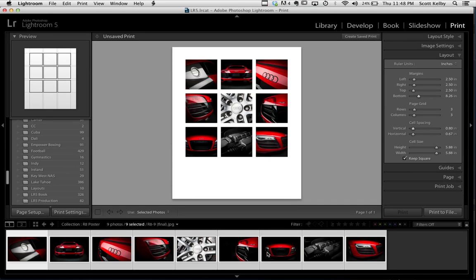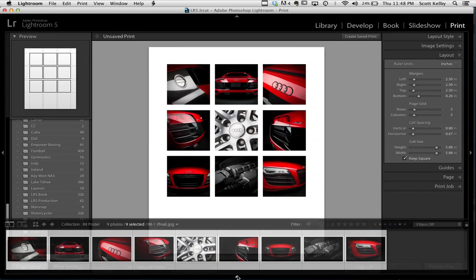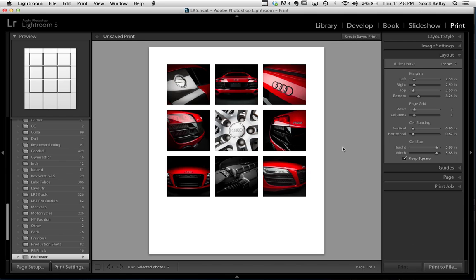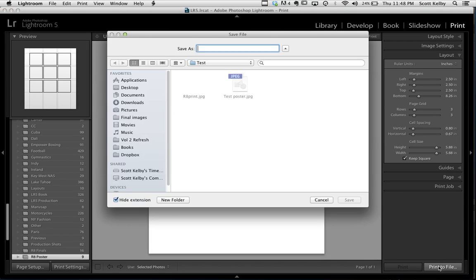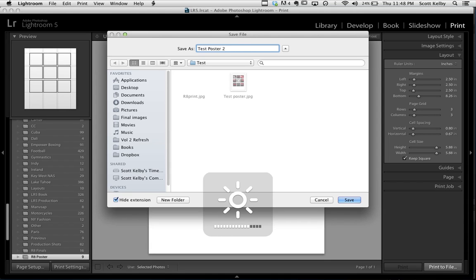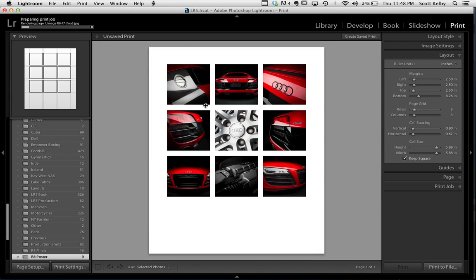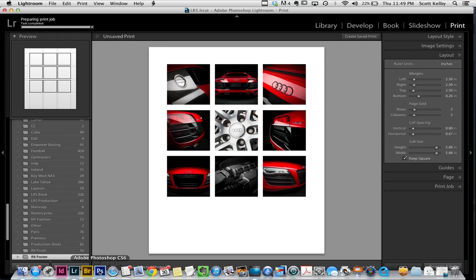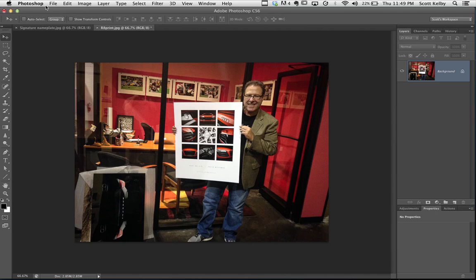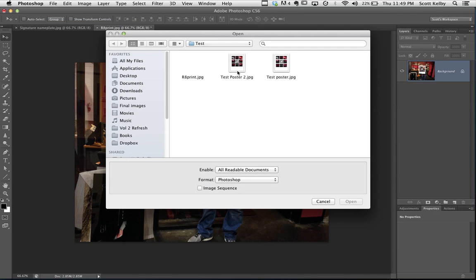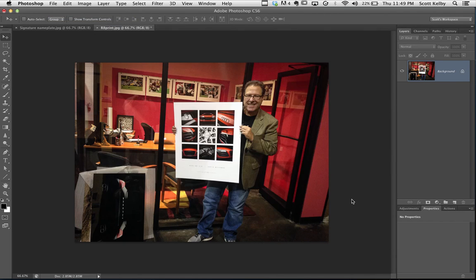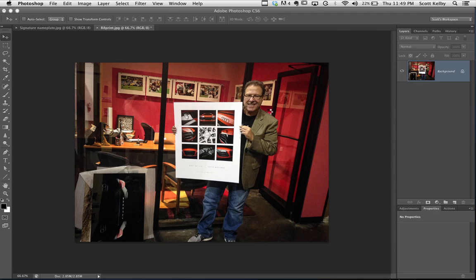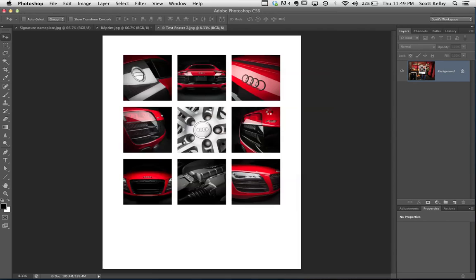Now once you've gotten that far and you've got the page laid out the way you like it, just go to print to file. It brings up this image and we'll call this test poster 2. So you're going to name the file. We're saving it as a JPEG. And it saves it as a high resolution JPEG. Here's up in the left corner. You can see it doesn't take very long to put the page together. Then we're just going to open it in Photoshop. Let's go to Photoshop. We're going to open up that test poster 2 we just created. Hit open. It takes a minute. It's a very high resolution file.